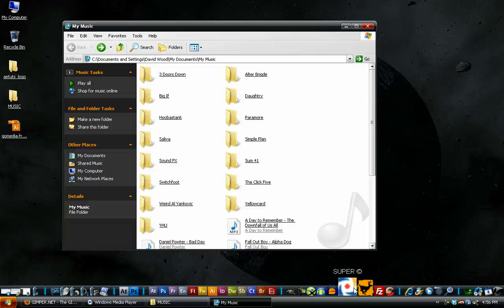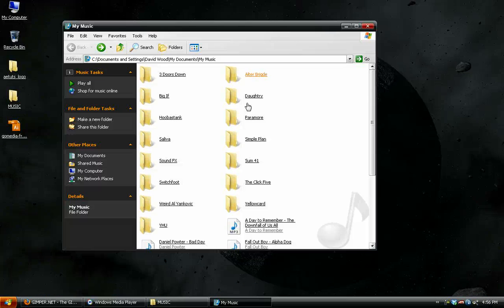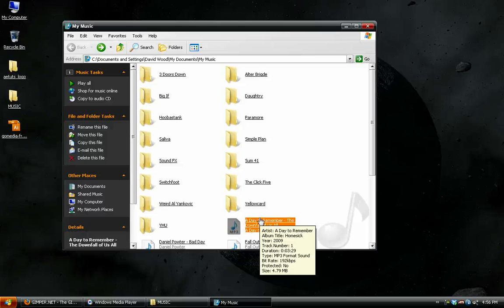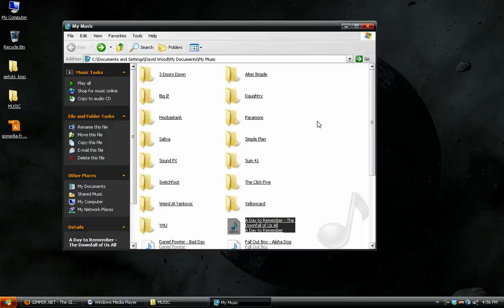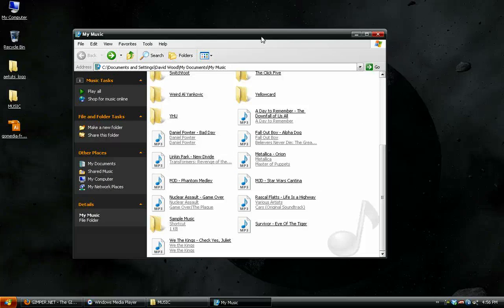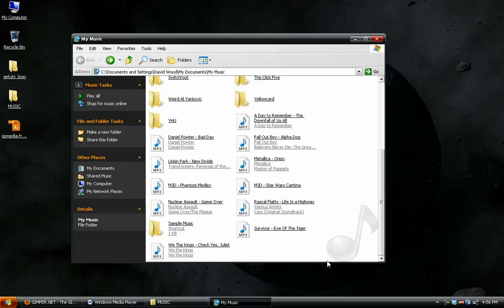So the best thing to do is use a program like Super C and convert them all to a specific bitrate. Like, I converted all my music to 192 kilobytes per second. That's all my music. That took me like three days to do. But it's worth it to keep the songs in order.